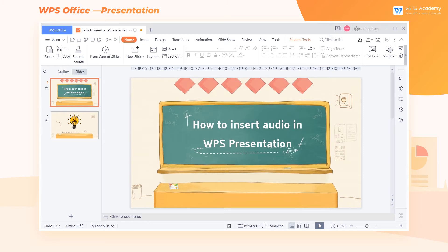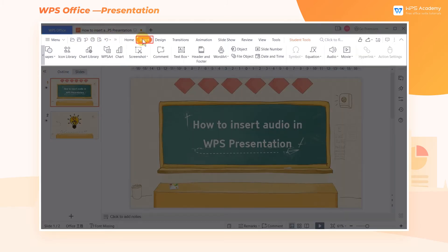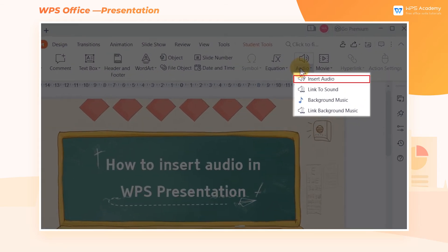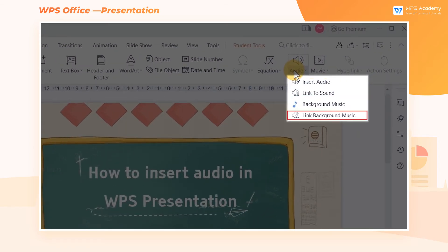Take this slide as an example. Click the Insert tab above and then click Audio. Here we can see four options: insert audio, link to sound, background music, and link background music.